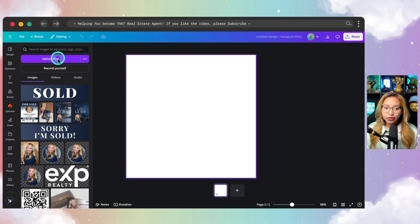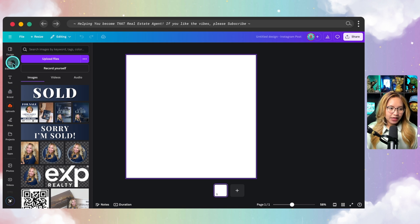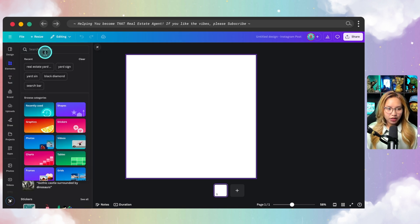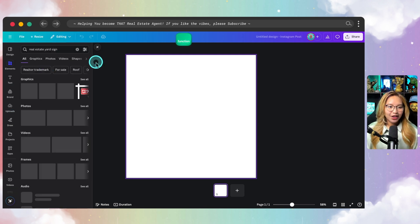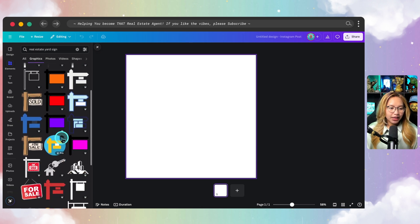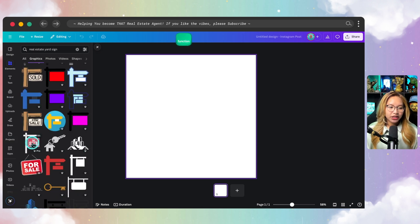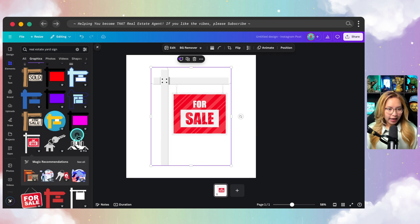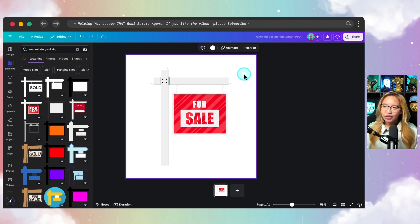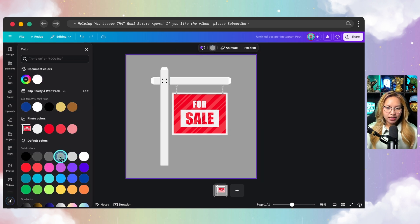If you didn't drag and drop, you can just click 'Upload Files' and it will pull the file from your desktop. Now I'm going to go into Elements and look specifically for a real estate yard sign. I'll go to 'See All' — there's a specific one I typically enjoy using that looks a little more realistic. I'm going to make the background a different color so I can see what we're working with, but don't worry because there's going to be no background anyway.